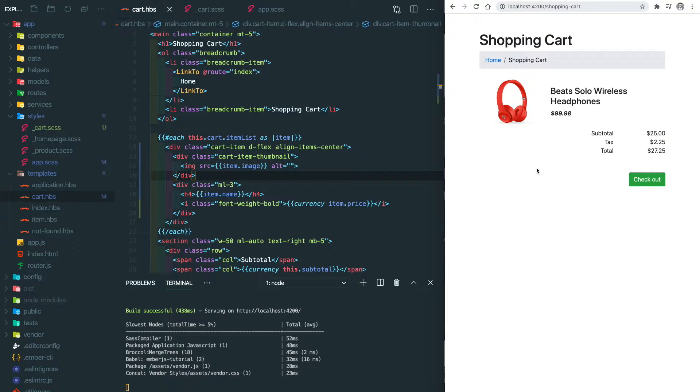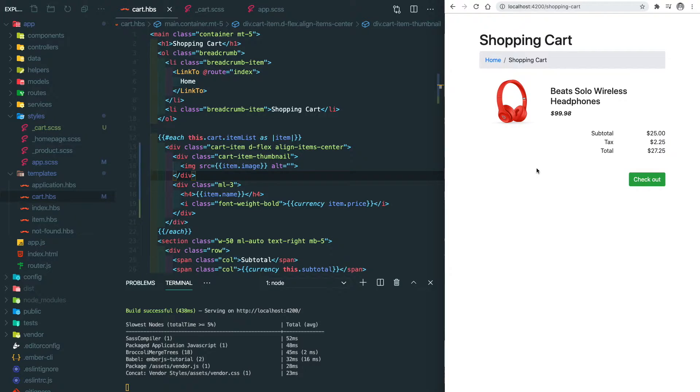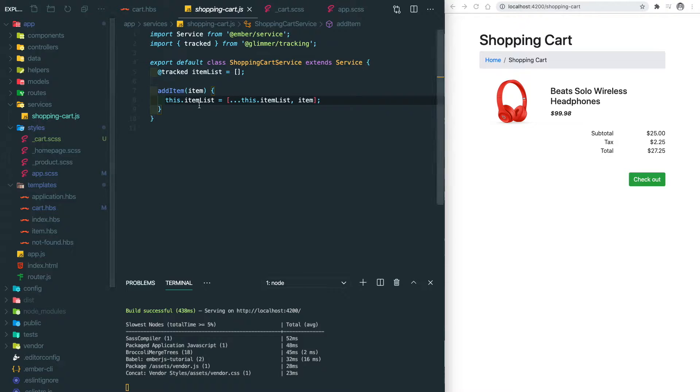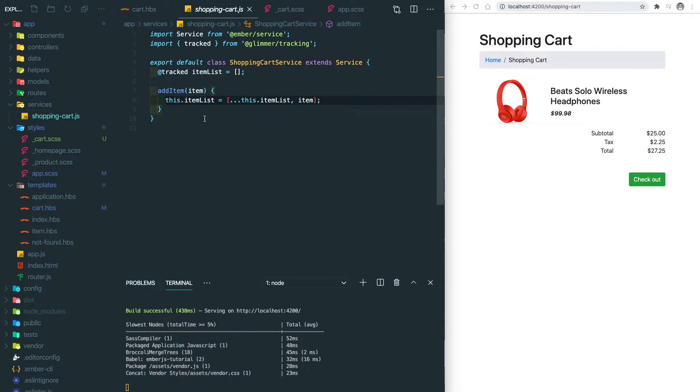The next thing is we want to show the numbers of the items that we selected. So we have to change the structure of how we store the data. Let's go to the service slash shopping cart, and I'm gonna change a little bit here about the item.